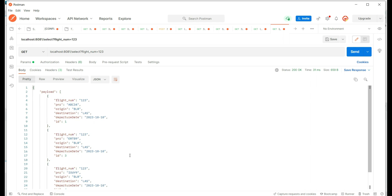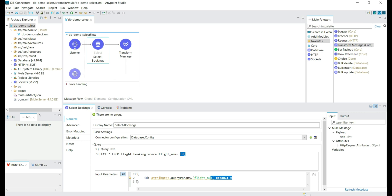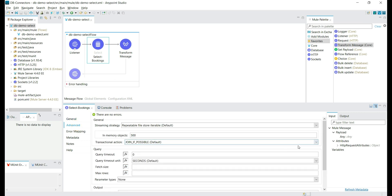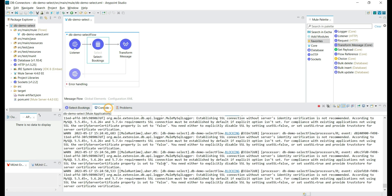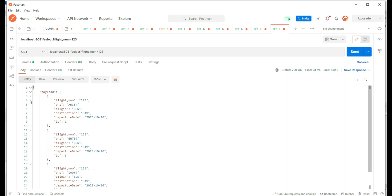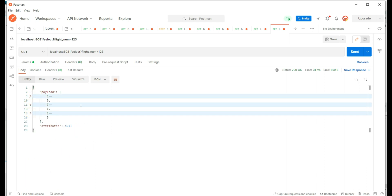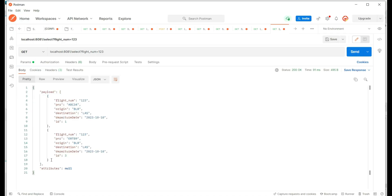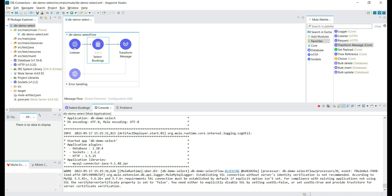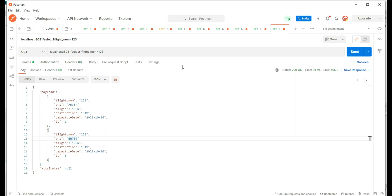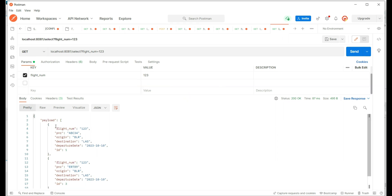We are getting a success response for flight number 123, and we can clearly see we have three records. In the configuration section, we have seen other advanced options where we can control the number of records we get. There are options to set query timeout, fetch size, and also maximum rows. We can set a limit for maximum rows — if there are millions of records, we don't want to fetch all of them. We have set the limit to two records and now we are getting just two records, whereas previously we had three for flight number 123.